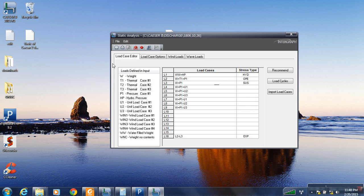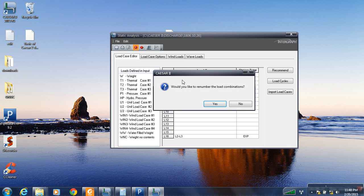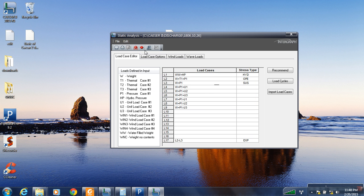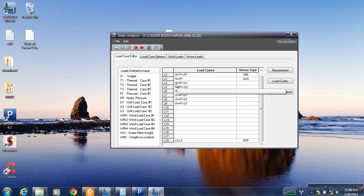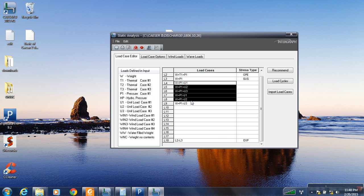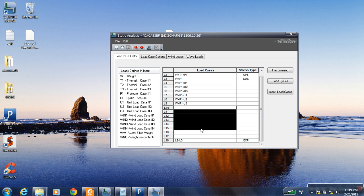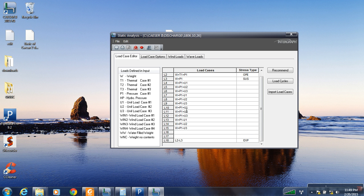Now we are creating for operational conditions. The same six factors will be there. The difference is that plus T1 will also be there, because under operational conditions the temperature acts on the piping.